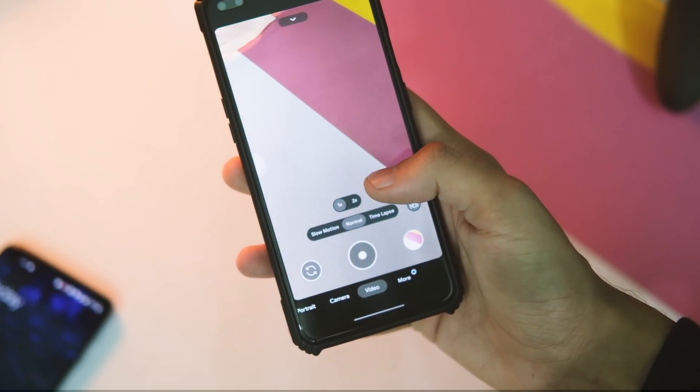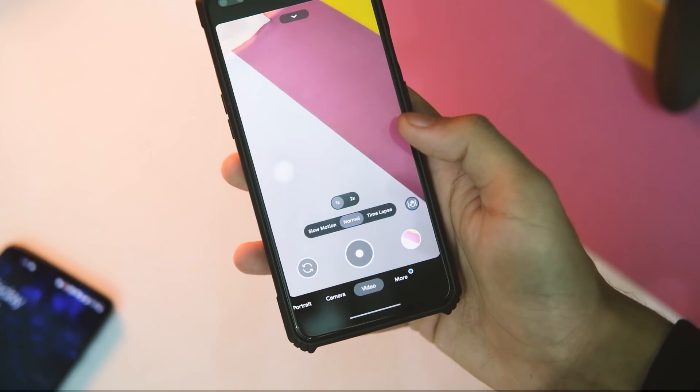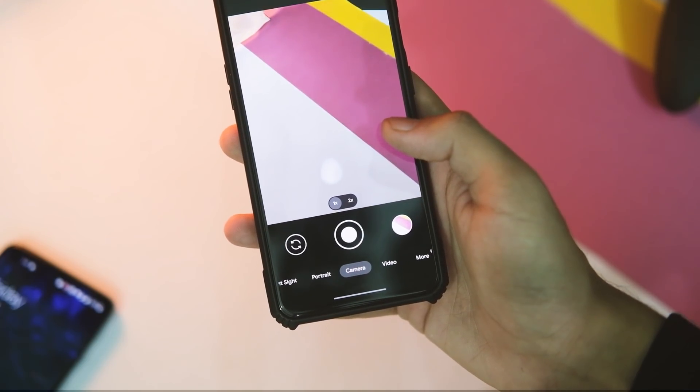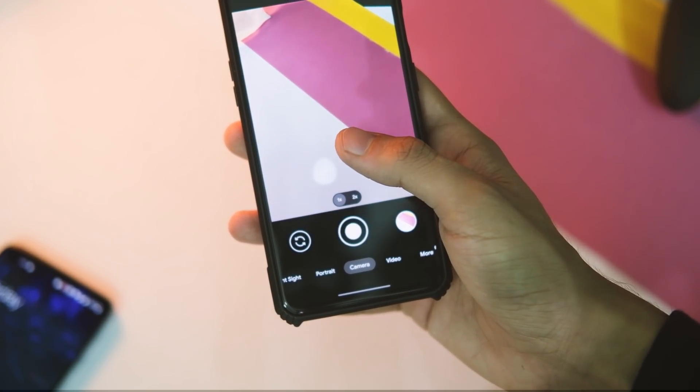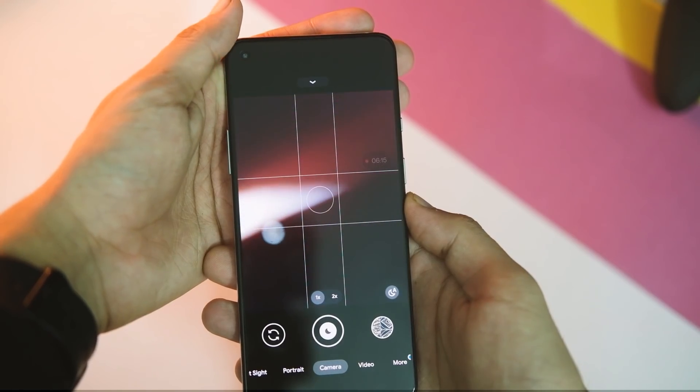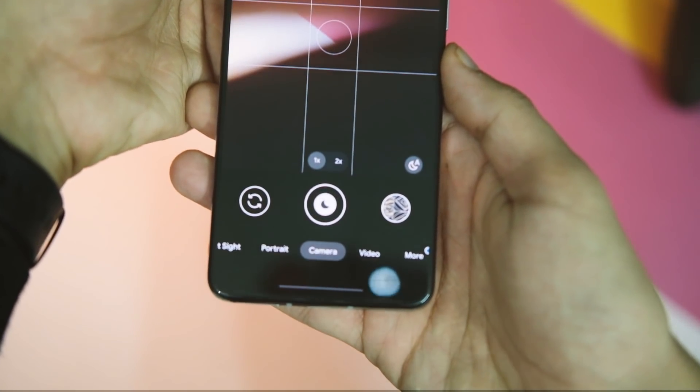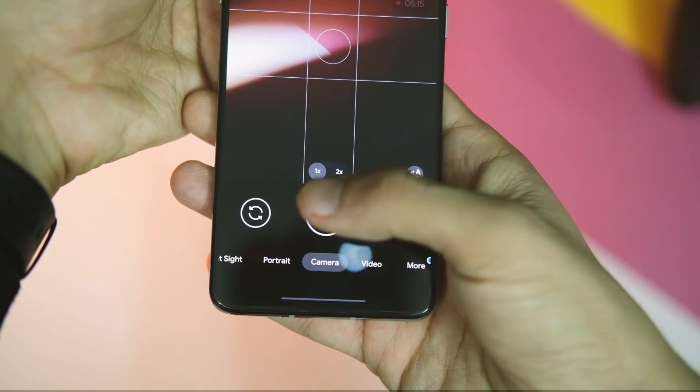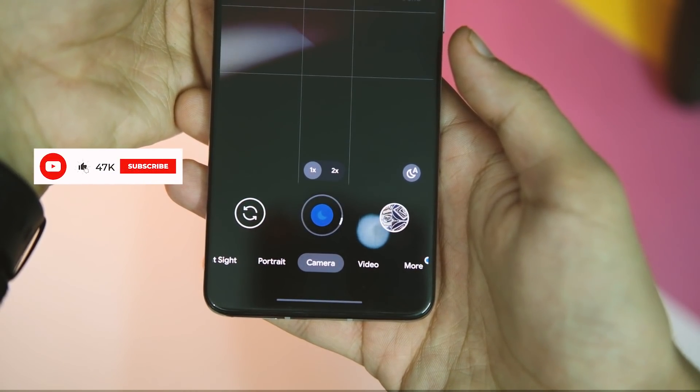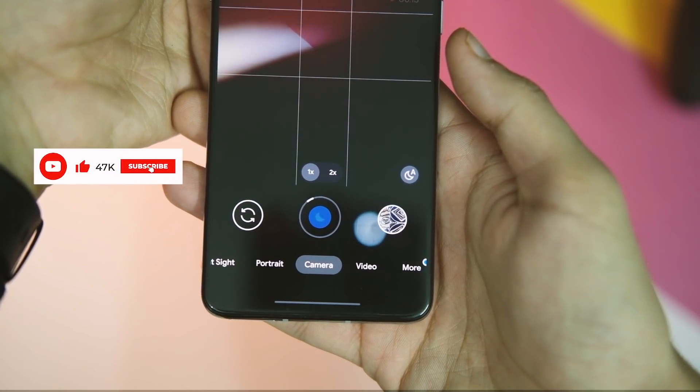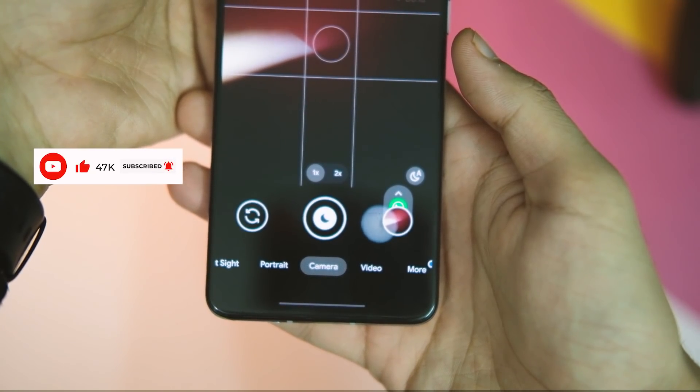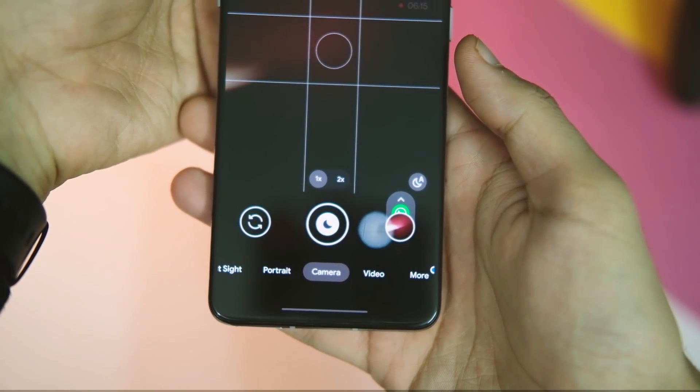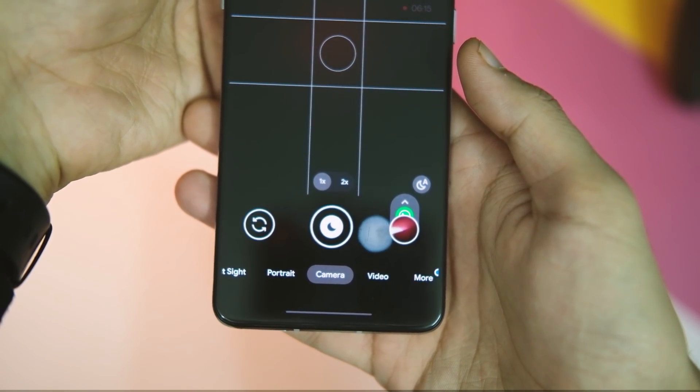The other one is this color of bottom scrollable menu, which has been changed to this gray color now. One good thing I observed is this auto night sight mode, which is really appreciated.